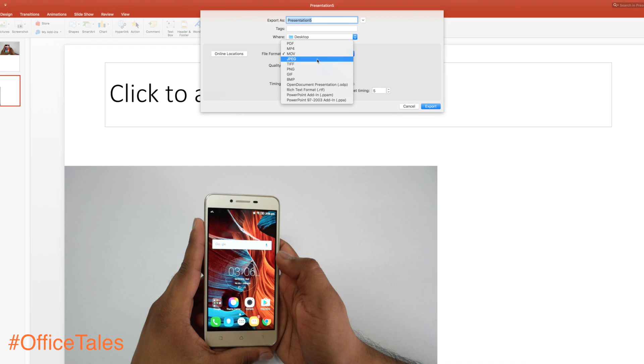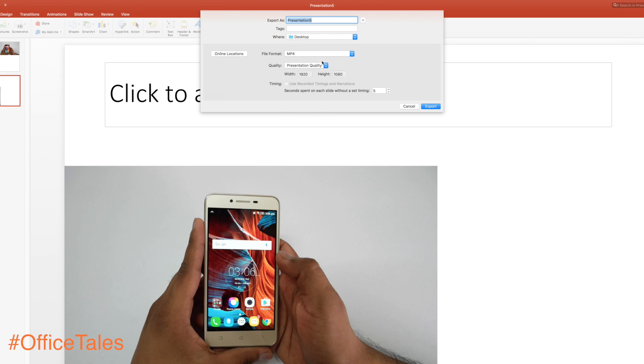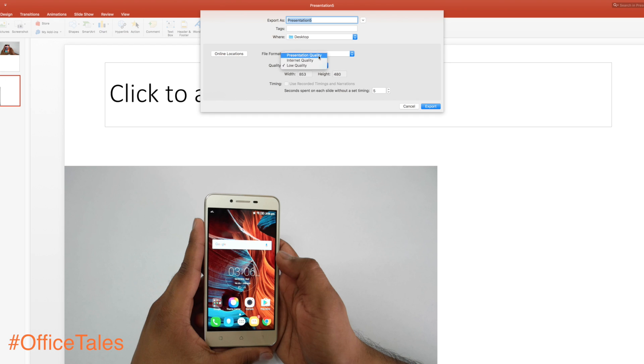You can save it in a movie format if you want, or in GIF format. There are a lot of options available—MP4 format, you can select the quality as well. That's a very nice thing.